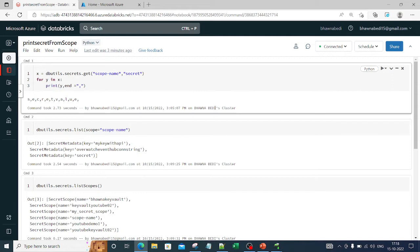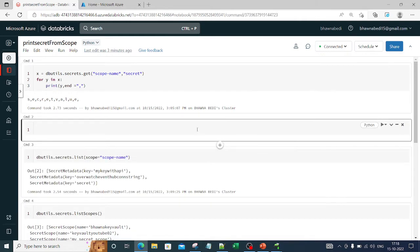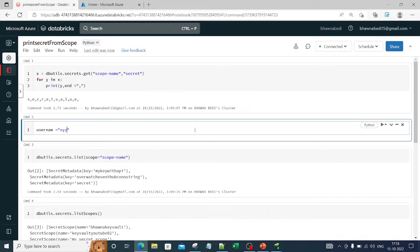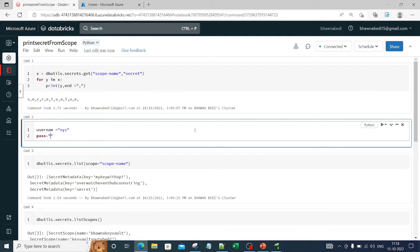Let me show you with a concrete example. Let's say I have a username XYZ and a password 123. Whenever I'm trying to log in to anything using Azure Databricks, I don't want to put my password in my notebook. So what I'll do is put that particular password in the secret scope provided by Databricks, and then call that scope in my code, which will automatically give the value 123 rather than explicitly mentioning it.